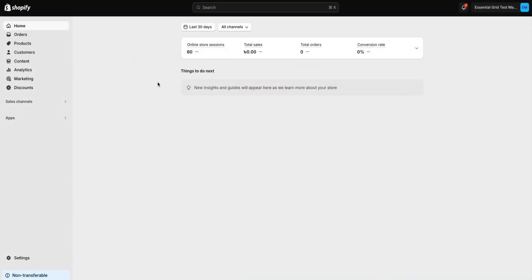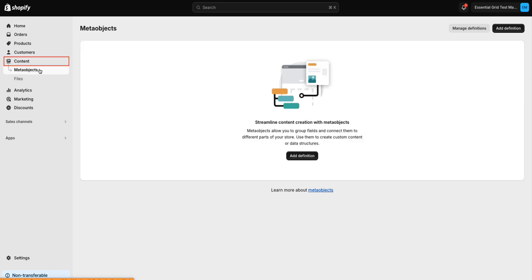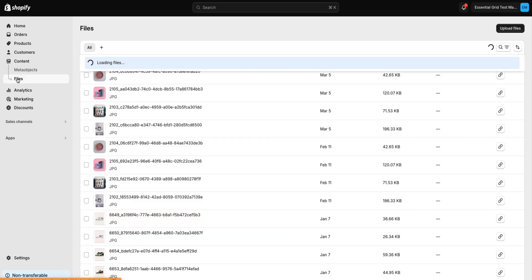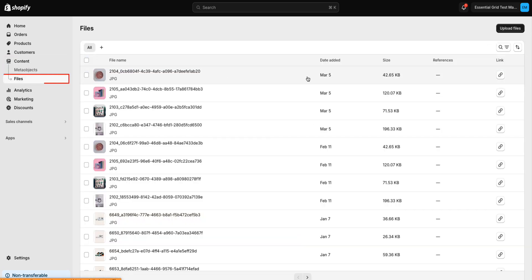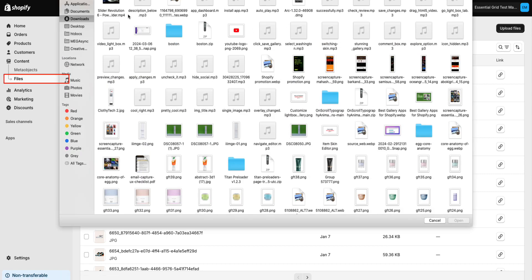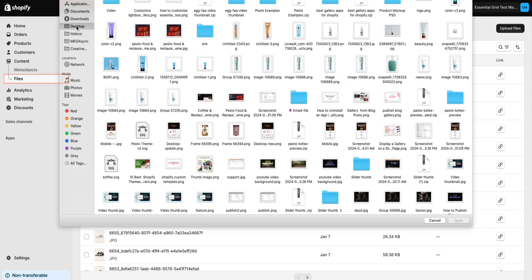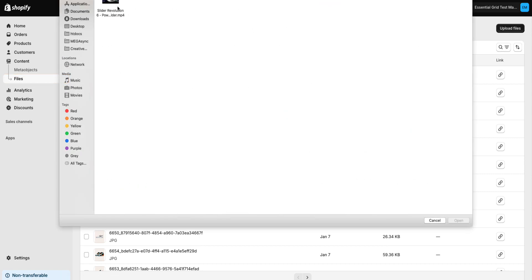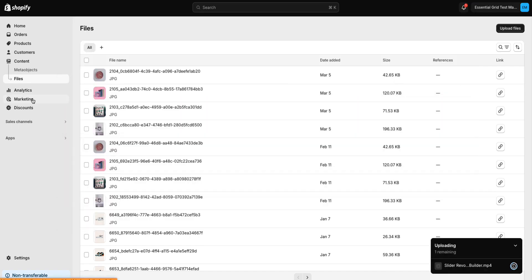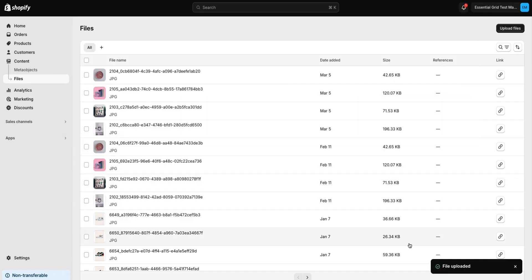We're on the Shopify dashboard. Let's start by uploading our video to the Shopify backend. Go to the Content tab and then proceed to the Files section. We are now uploading our video here. Our video has been successfully uploaded.